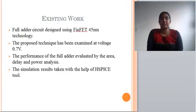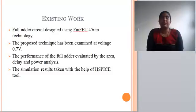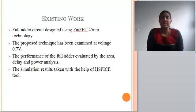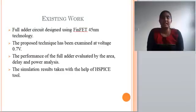In the existing work, I designed a full adder circuit using 45 nanometer FinFET technology. The supply voltage is 0.7 volts. The performance of the full adder was evaluated by area, delay, and power analysis. The simulation results were obtained using the H-SPICE tool.